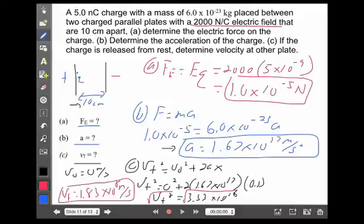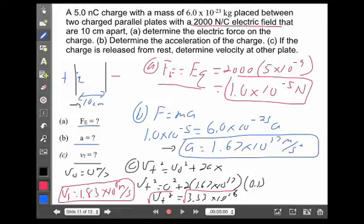Pretty fast, right? But again, it's a charged particle — they will move very fast. Parallel plates are pretty easy to work with. That F equals EQ equation helps us find force, F equals MA still helps us find acceleration, and yes, we can still use linear motion or kinematic equations to solve answers, even in electrostatics.